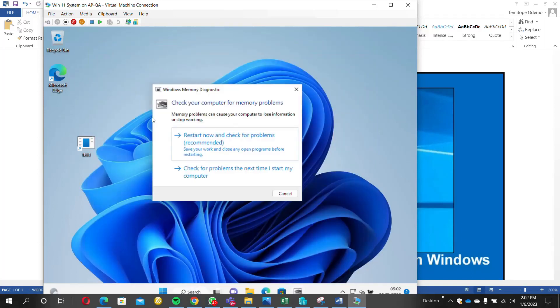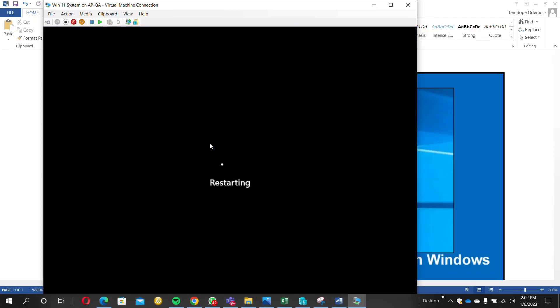Once that comes out, you see two options: restart now and check for problems (recommended), or check for problems the next time I start my computer. I'll choose the first option. Just click on it. Once you click on it, your system will restart immediately.